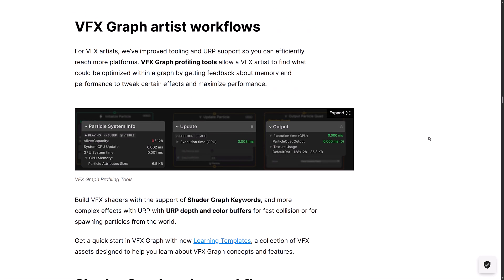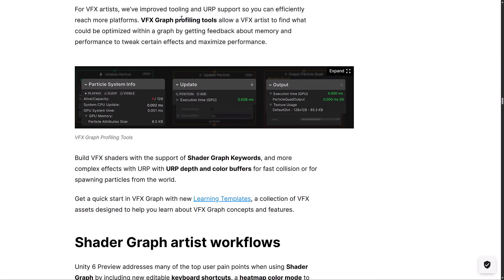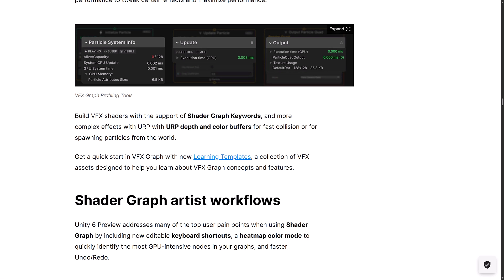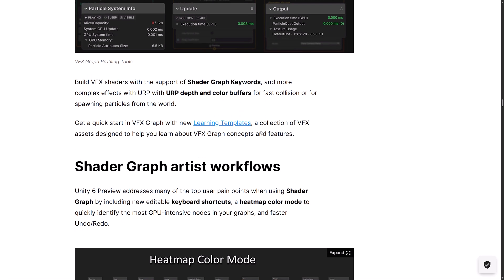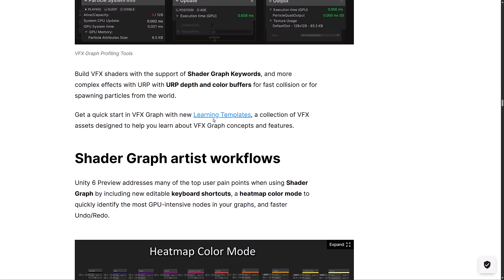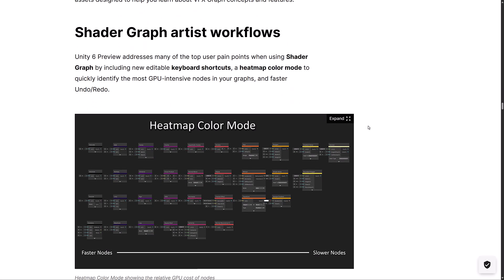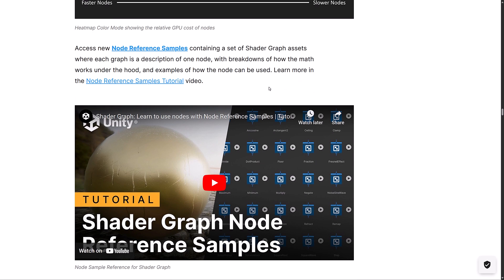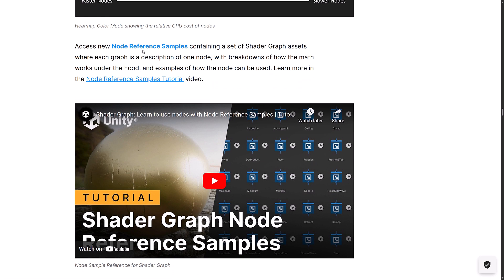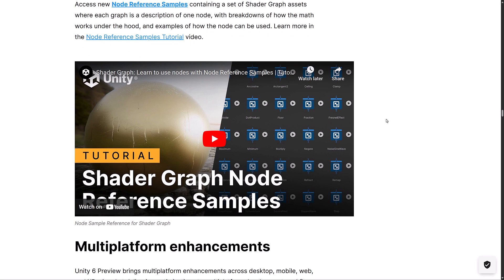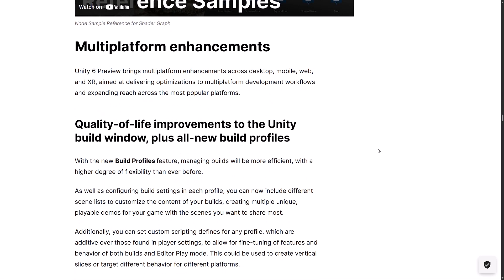VFX got some improvements there. You've got the graph profiling tool. The new VFX shaders with support of the shader graph keywords and more complex effects with the universal render pipeline, with universal render pipeline depth and color buffers. Then we've got that new learning template that we checked out a little bit earlier on. Improvements to the shader graph artist workflow, including new keyboard shortcuts. Heat map color mode to identify the areas where the GPU is using most intensively in the shader graph. We also have access to the new node reference samples. Set of shader graph assets where each graph is description of one node breakdown of how the math works under the hood. If you want to learn how to use shader graphs, that sample is available out there as well.